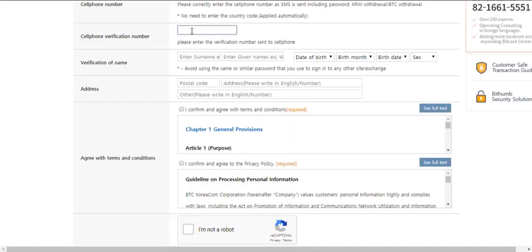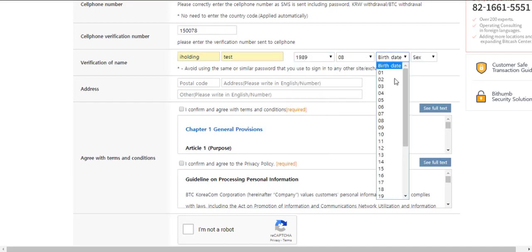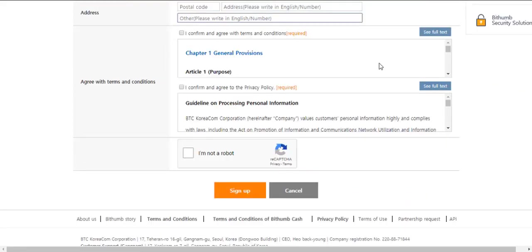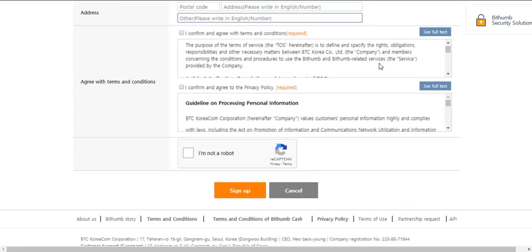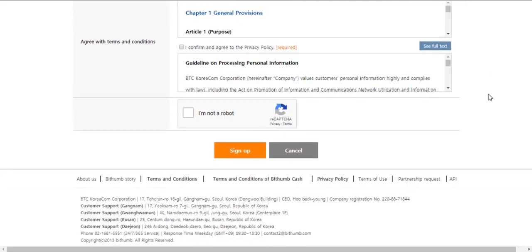Enter your cell phone number and click on SMS request. A message will be sent to you with the code. Fill in the code. Now choose the name, your date of birth and your gender. Fill in your address.